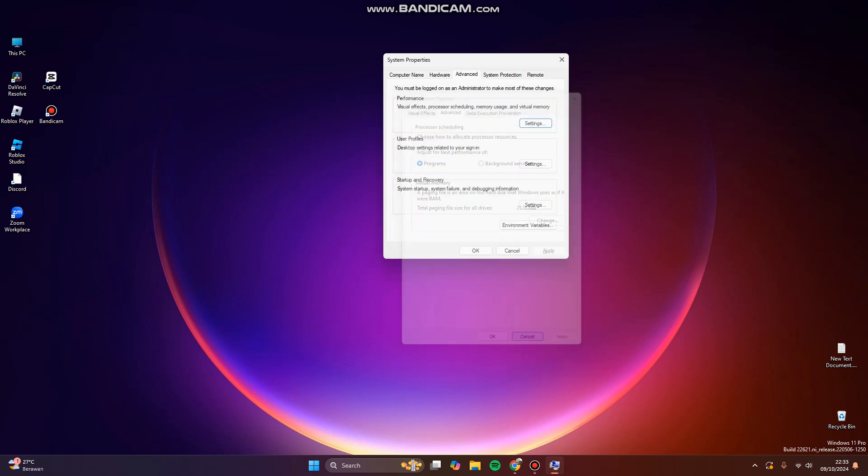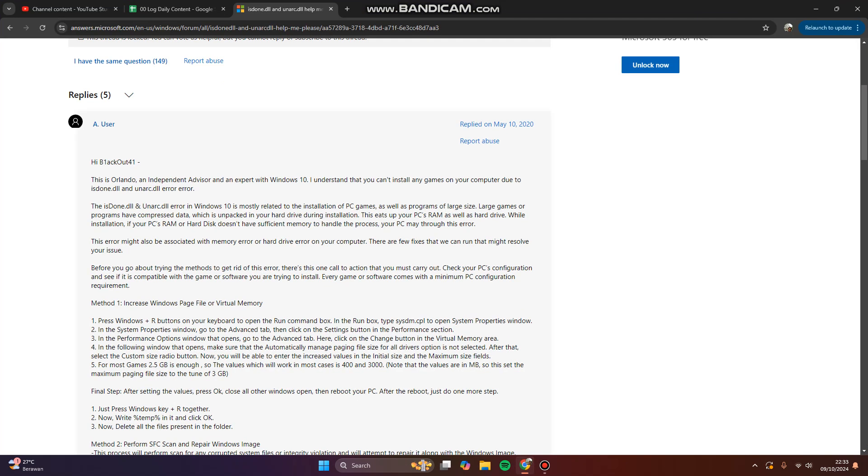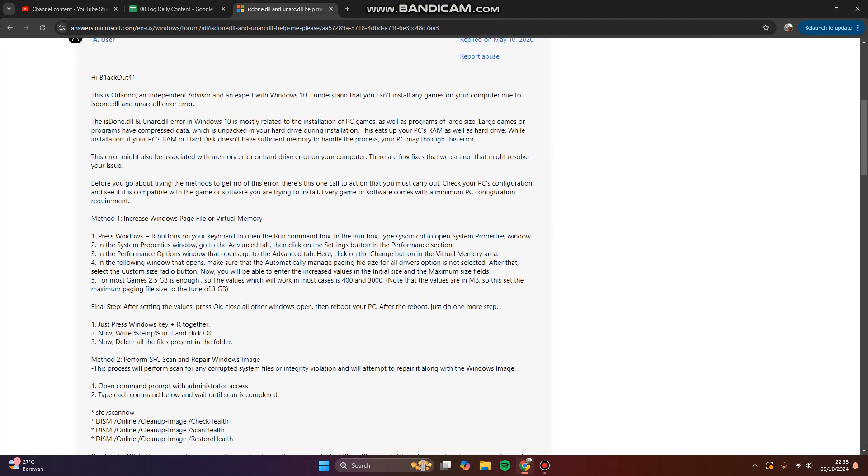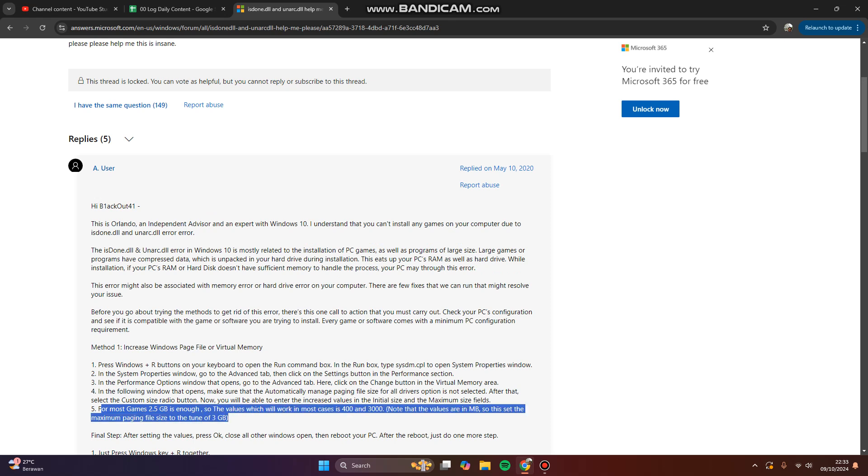For example, you can set more. For most games, 2.5 gigabytes is enough, so the value which works in most cases is 403,000. Note that the values are in megabytes, so this sets the maximum paging file size to three gigabytes.